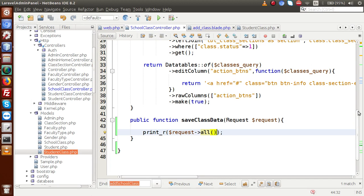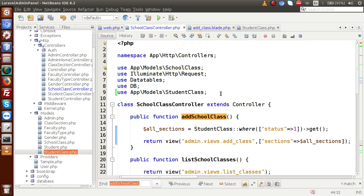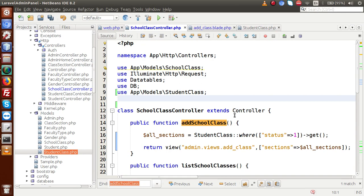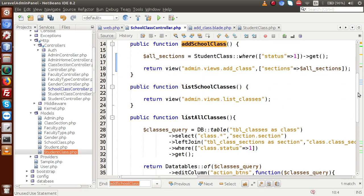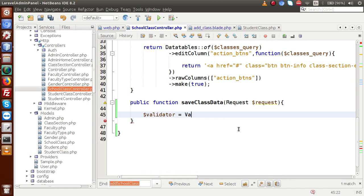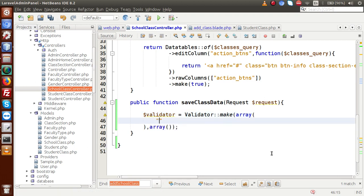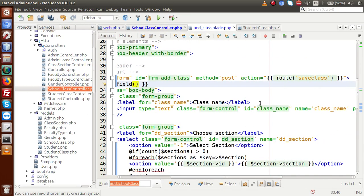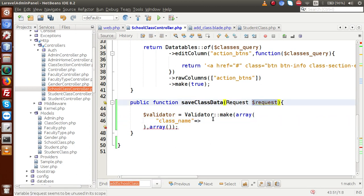Now we are going to apply some validations before saving this class data, following the same process as our last video session. First, we need to import the Validator class into the school class controller: 'use Illuminate\Support\Facades\Validator'. Using this Validator class, we will call the make method. Inside make, we pass two arrays — the first is the form values, the second is the field rules. The first array contains values like class name from the request.